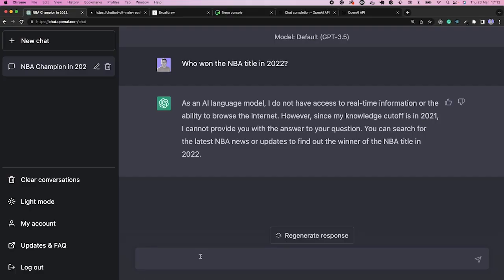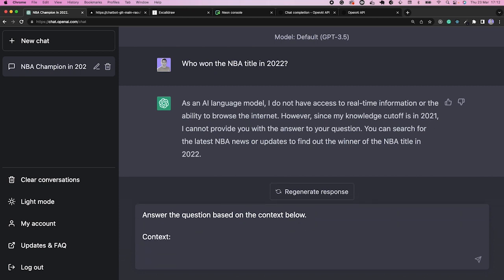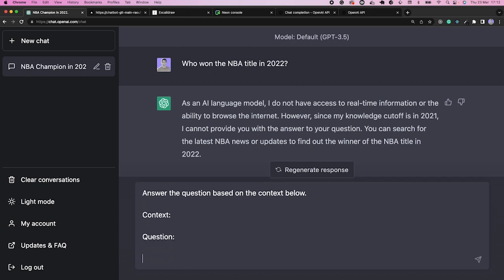But sometimes it doesn't do it so well. The model has limitations, and one of them is that it hasn't seen data beyond September 2021. For example, it doesn't know who won the NBA title in 2022 because it has never seen that data. But we could prompt ChatGPT differently by providing a context and a question so it can formulate a coherent answer. We can do that by asking ChatGPT to answer the question based on the context below.